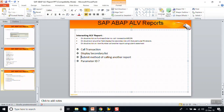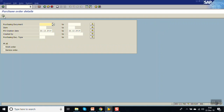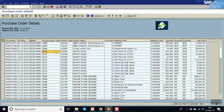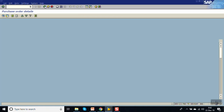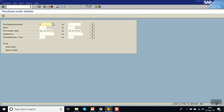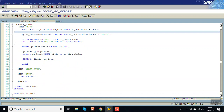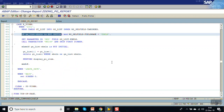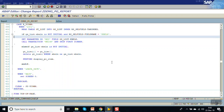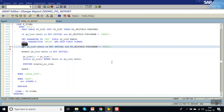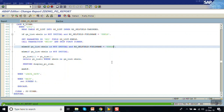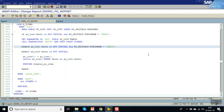Now we will see how to use the submit method for calling a report. Suppose there is a requirement where instead of calling the secondary list we want to call some other report — in that case we can make use of the submit method. Go to the coding: if the purchase order number is not initial and the user has clicked on the EBELP field, comparing the field name, then we call one more report.